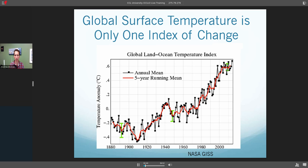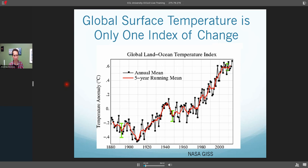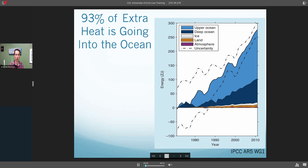Typically when we think about climate change, we think about the global surface temperature and how that has risen over the last century or so. Here's a plot from NASA GISS showing recent temperature trends. We can see temperatures are going up, with some fluctuations depending on the year or decade and some natural variability, but superimposed on that is this trend of increasing warming due to human-caused climate change. However, this is only part of the story. The oceans actually take up about 93% of the extra heat associated with global warming — that warming is primarily occurring in the oceans.